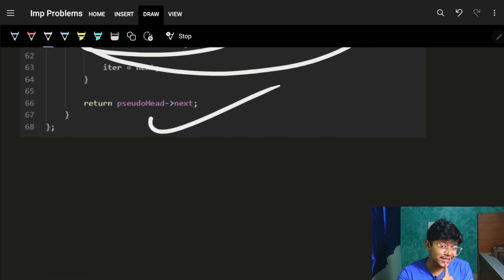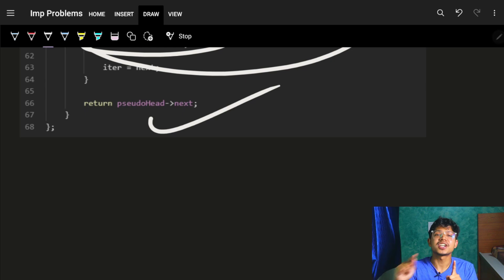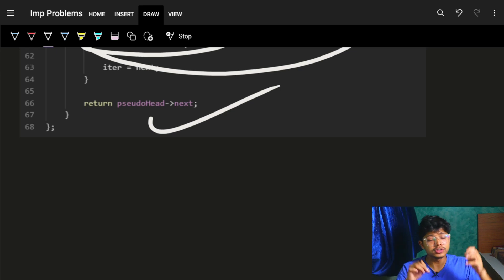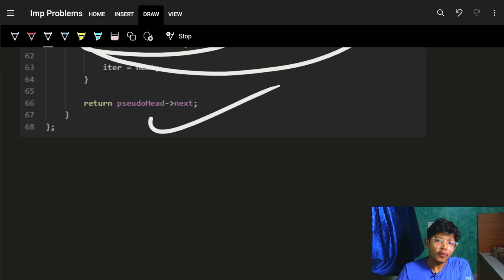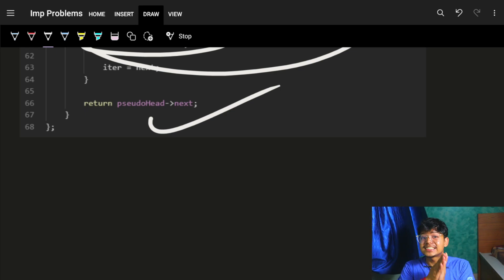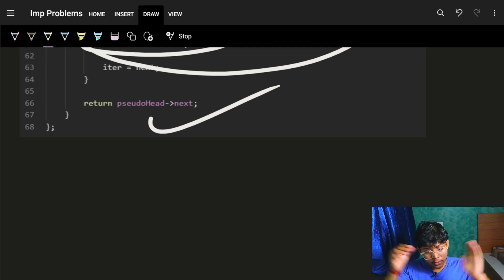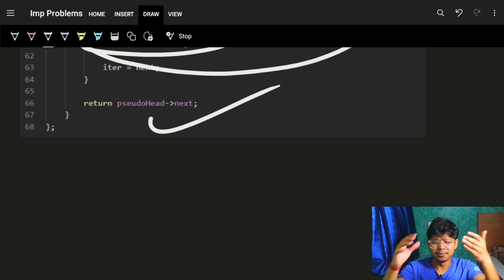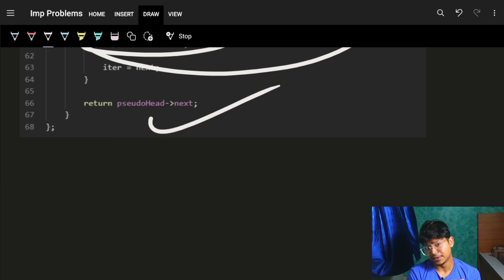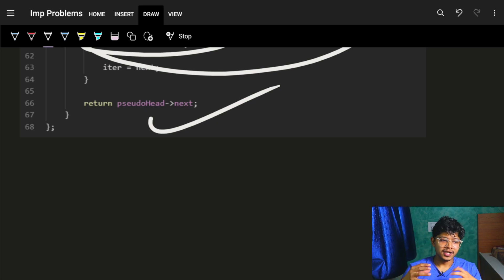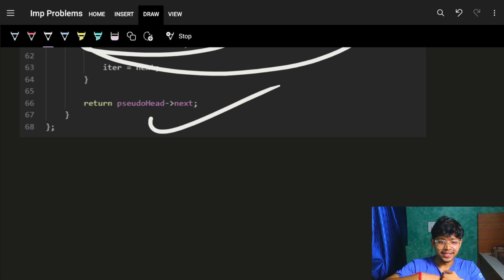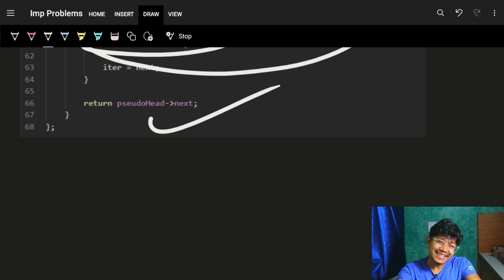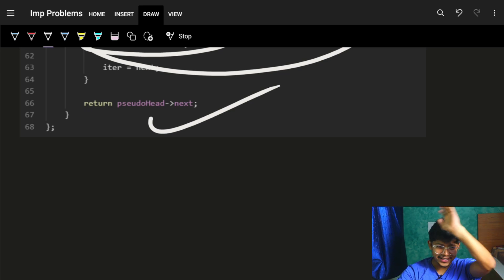The time complexity is O(n) and the extra space used is O(1) — I'm not counting the deep copy output, only the auxiliary space. The code is provided below for reference. Thanks so much! If you liked it, please like and share with your friends. Bye!